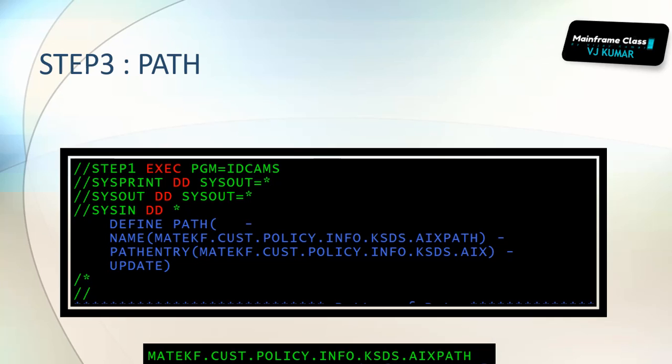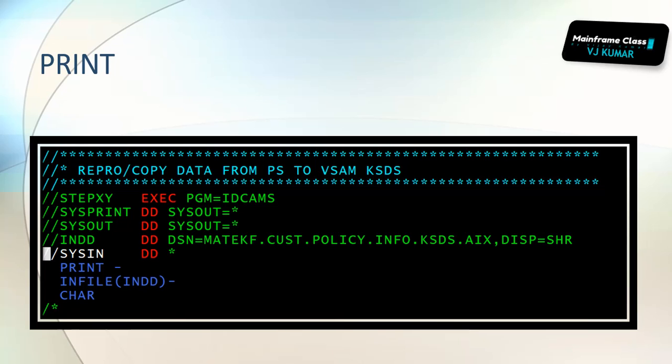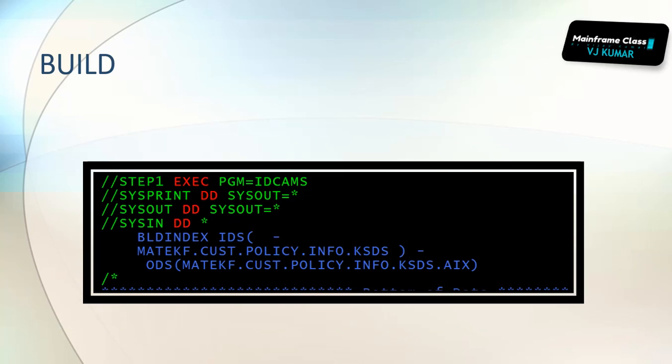Then we need to copy the data from KSDS file to AIX. That means we are trying to build the index file now. The index file has that policy number and SSN number. Now, in the combination of those two, the files get created. Now since building has been done, first we have created an AIX, then we have defined a path, then we have tried to build it.